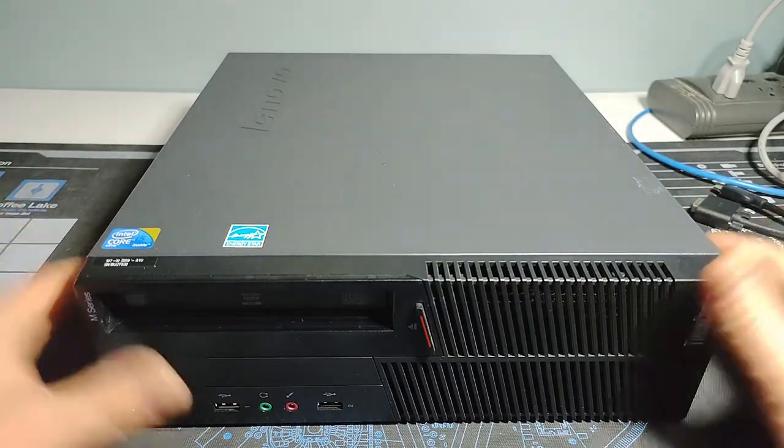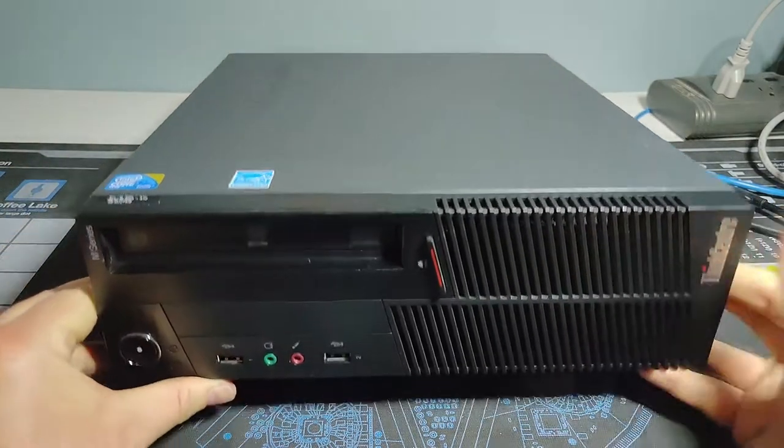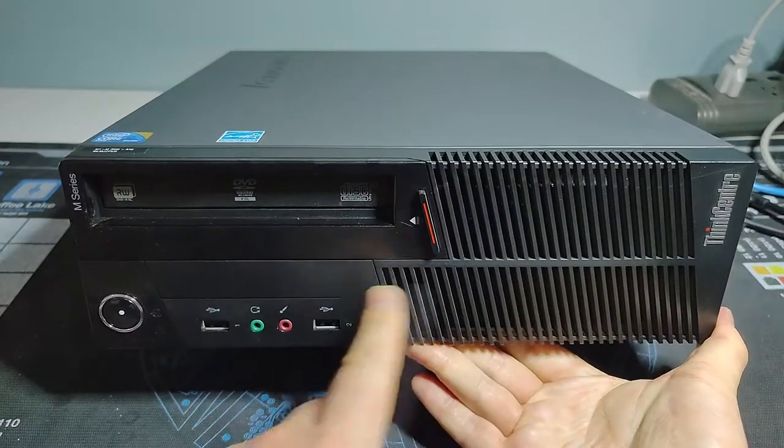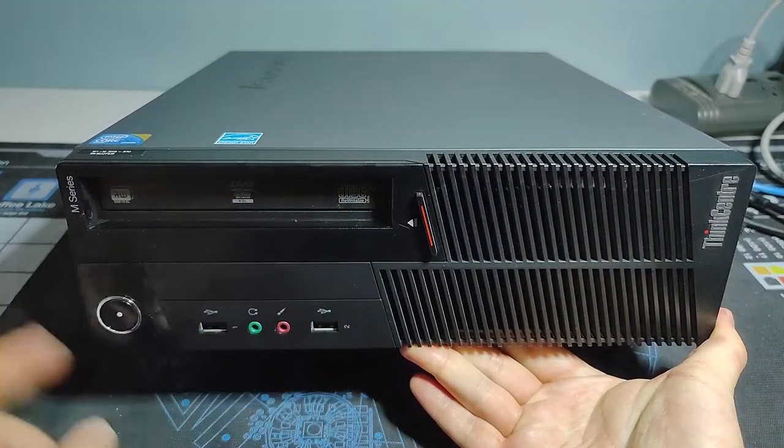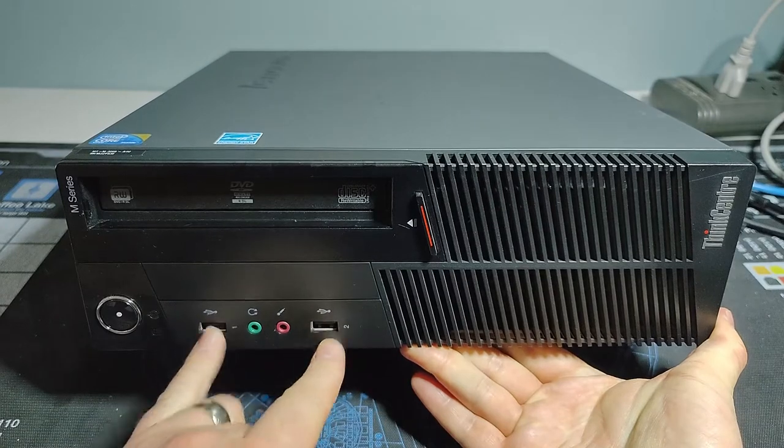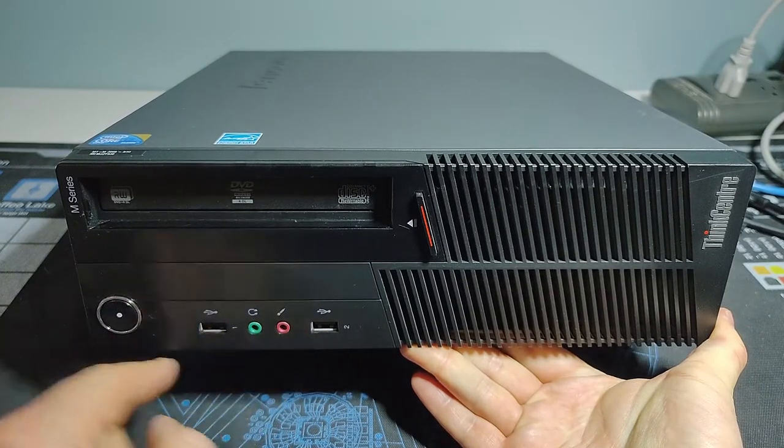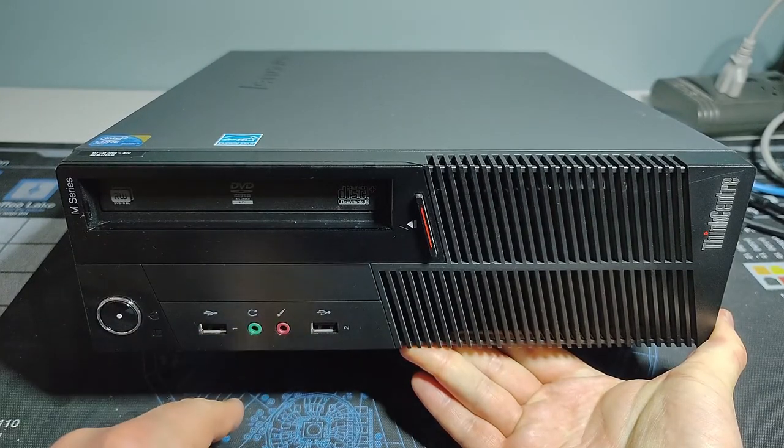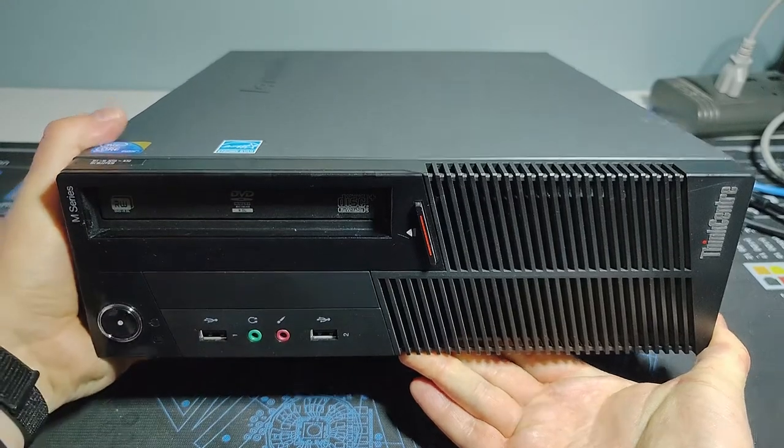So here it is. This M90P front end of the system. You got your standard grill stuff. You got a multi-burner in here for optical drive, pair USB ports, power button, front panel connectors for microphone and headset.